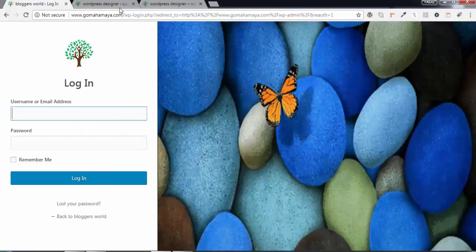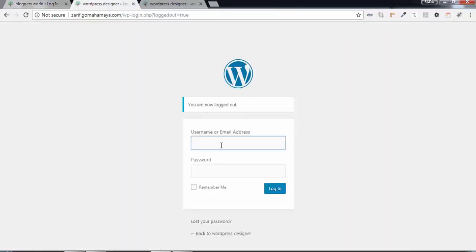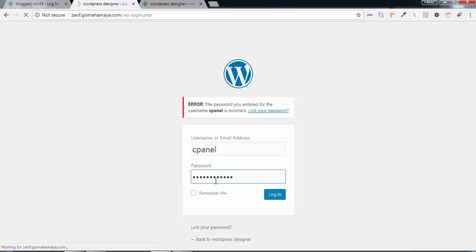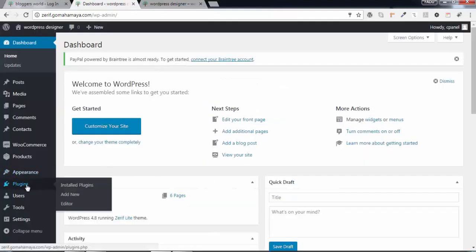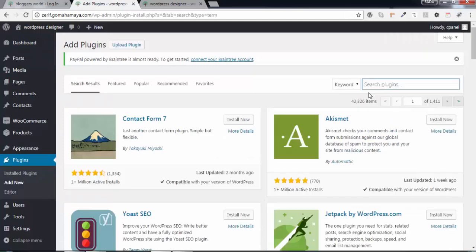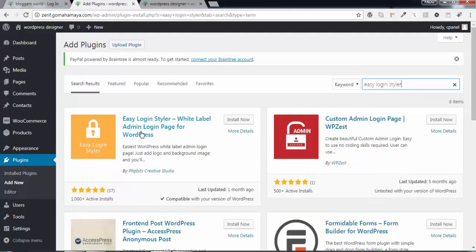So, login to your website first, and go to Plugins, Add New, and type Easy Login Styler, and you will get the first option.